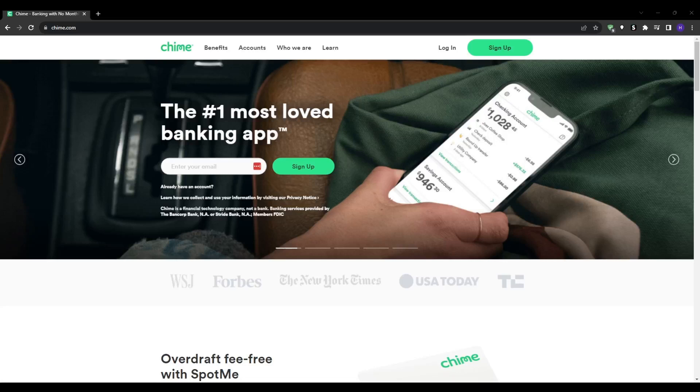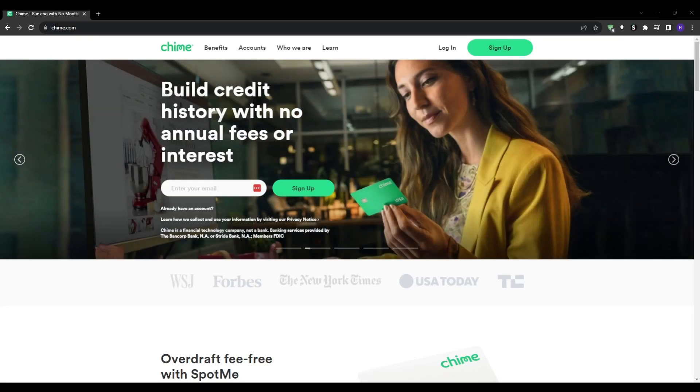Hello everyone and welcome to our channel. This will be a video tutorial on how to create a Chime bank account in 2023.